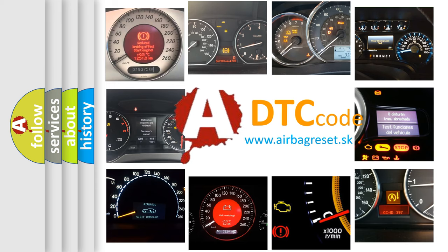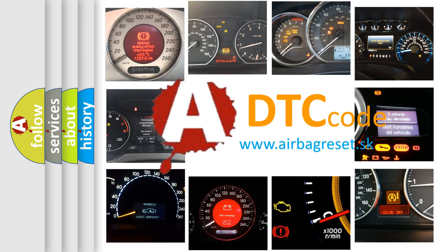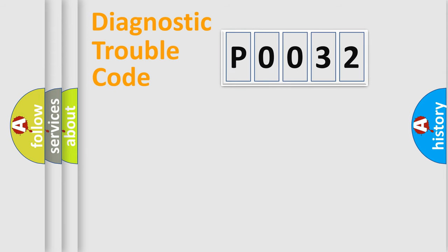What does P0032 mean? Or how to correct this fault? Today we will find answers to these questions together. Let's do this.